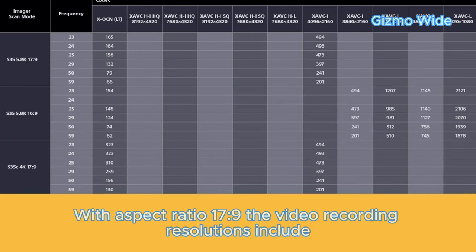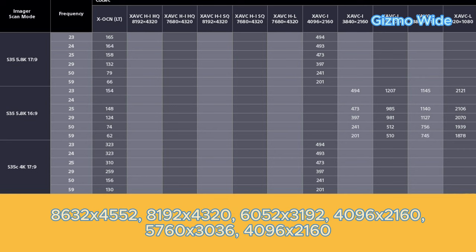With aspect ratio 17:9, the video recording resolutions include 8632 x 4552, 8192 x 4320, 6052 x 3192, 4096 x 2160, 5760 x 3036, and 4096 x 2160.